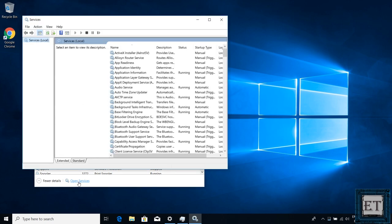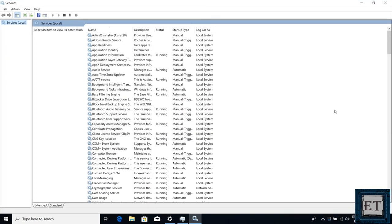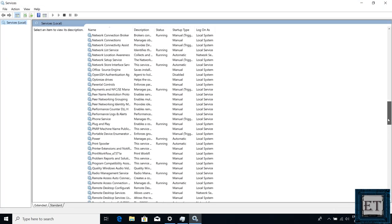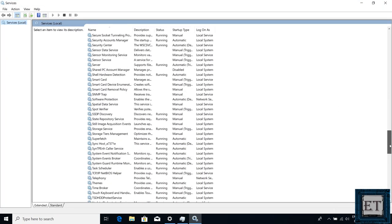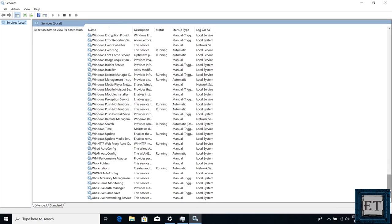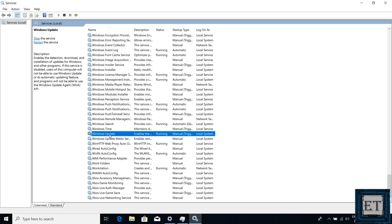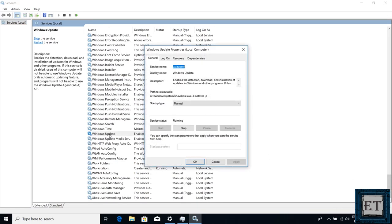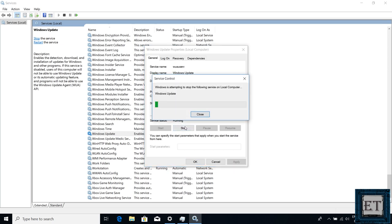Then you should have your services page pop up. On this page, scroll down and search for Windows update and double click on it. Now you should have this Windows update properties dialog box. Here my service status says running, meaning that the automatic update is currently active. So to change that, I will need to first stop it by clicking on stop.